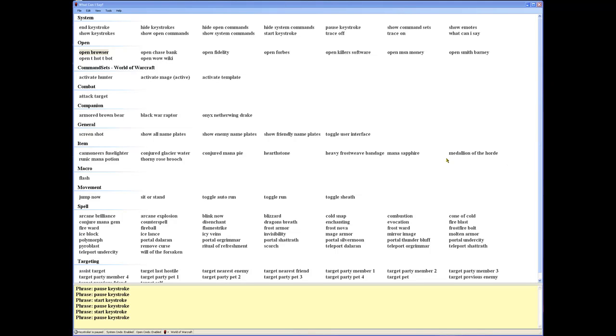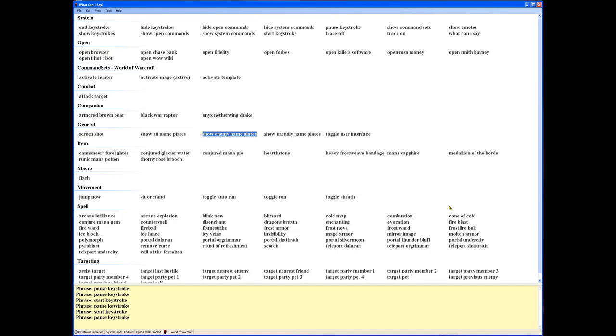Hello and welcome to Keystroke by killersoftware.com. Here is the What Can I Say dialogue that shows you all the voice commands for controlling your games and applications. Currently with this new release, it comes with 40+ templates that are part of Keystroke.